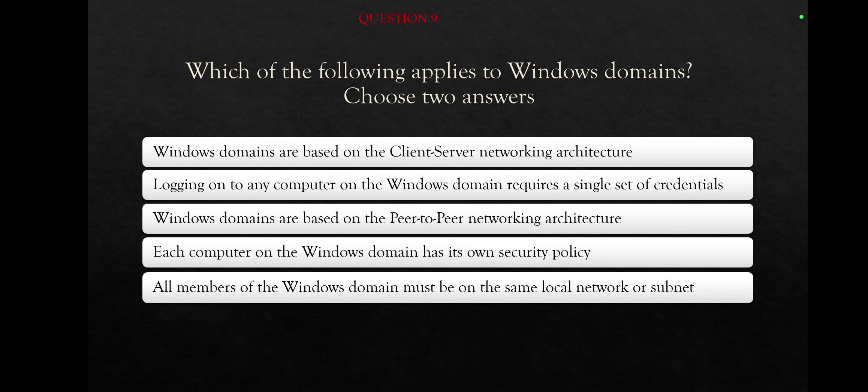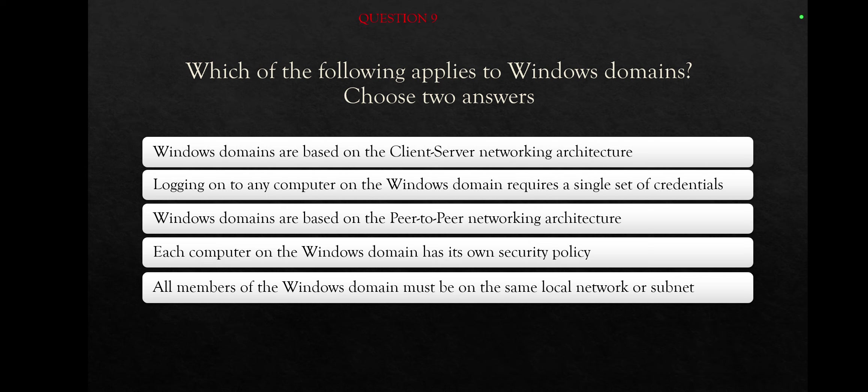Question nine. Which of the following applies to Windows domains? Choose two answers. So we had Windows workgroups, now we have Windows domains. This will help you identify them and know the difference between them. That's an important thing to know actually. Let's see the answers. Windows domains are based on the client-server networking architecture. Logging on to any computer on the Windows domain requires a single set of credentials. Windows domains are based on the peer-to-peer networking architecture. Each computer on the Windows domain has its own security policy. All members of the Windows domain must be on the same local network or subnet.